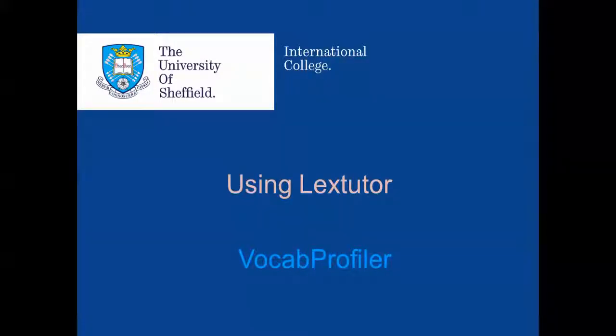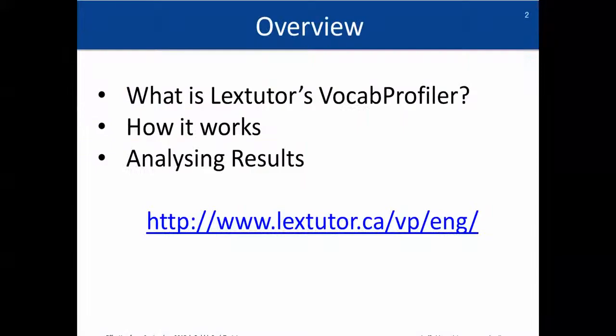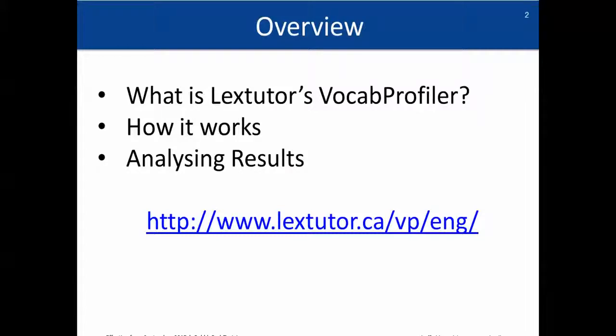Hello and welcome to this video on using LexTutor, and specifically we're looking at using the VocabProfiler. So first, a quick overview: we'll talk about what LexTutor's VocabProfiler is, I'll show you how it works, and then we'll look at analyzing the results.